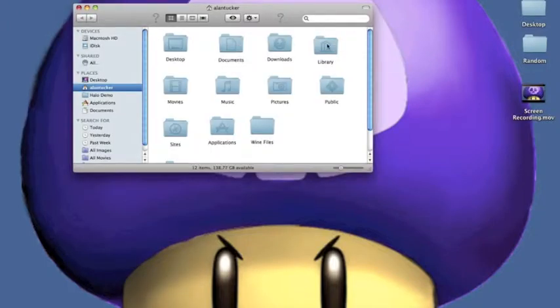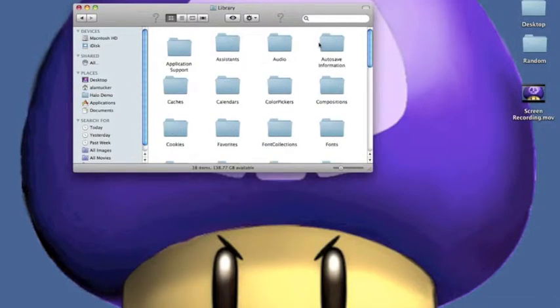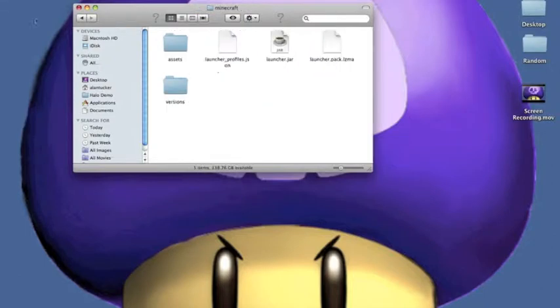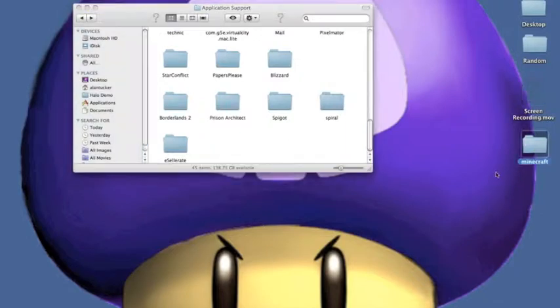First off, you want to click on your finder. Go to library, application support, and you see this Minecraft folder. What you want to do is you want to grab it, put it on your desktop.